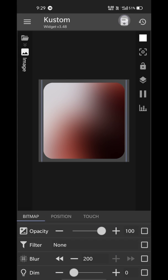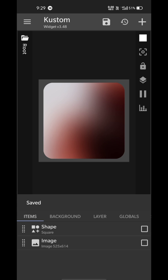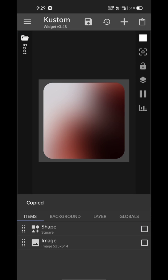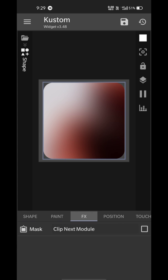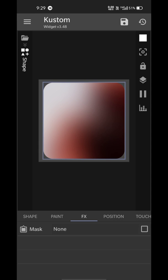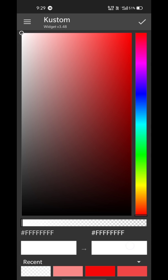Now in order to give it glass effect, take the shape, copy it and paste it. Now open this newly pasted shape element, go to FX tab and remove the mask.